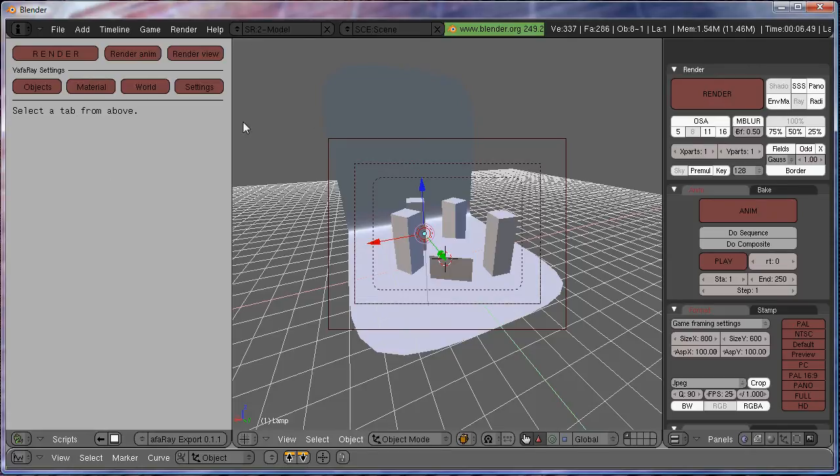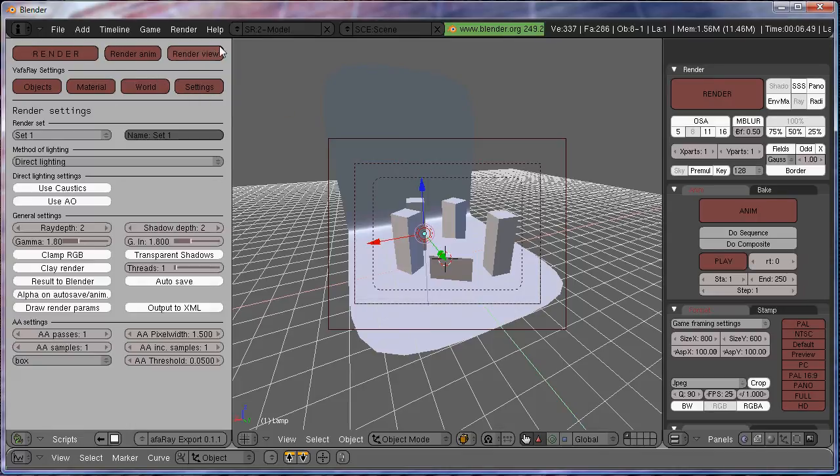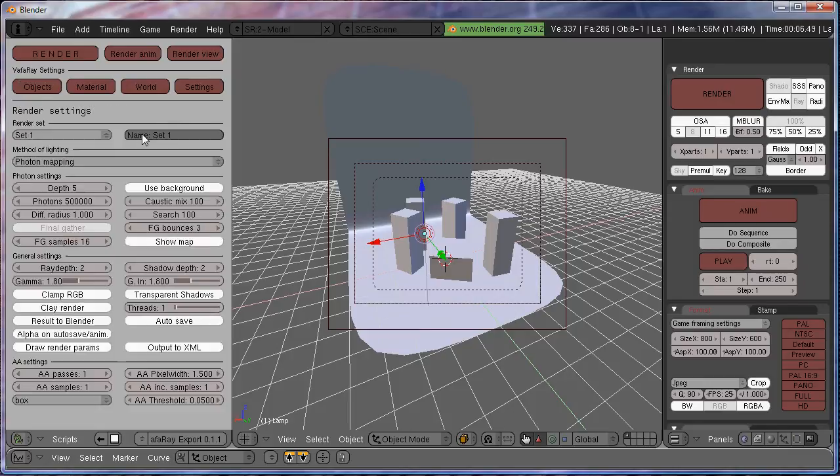First things first, we need to go to, on the bottom row, go to Settings. For the matter of lighting, we're going to always use Photon Mapping because it makes everything look fabulous and you barely have to do any work.